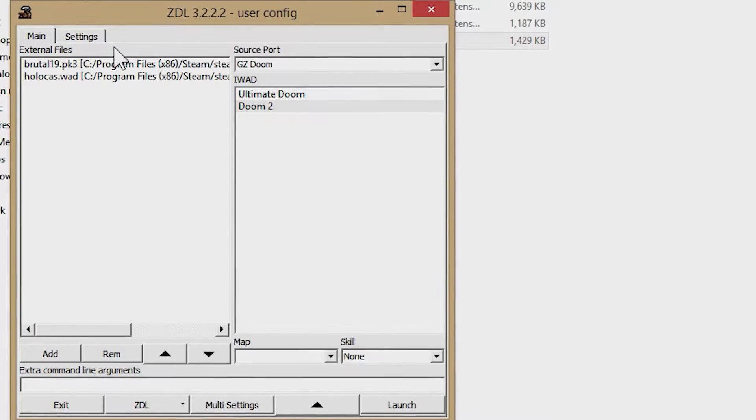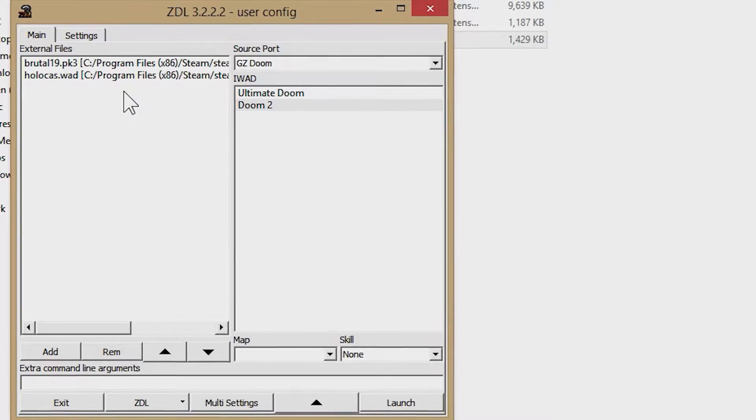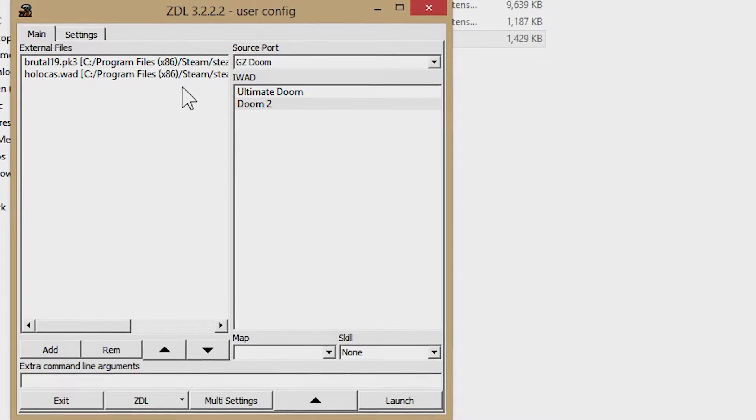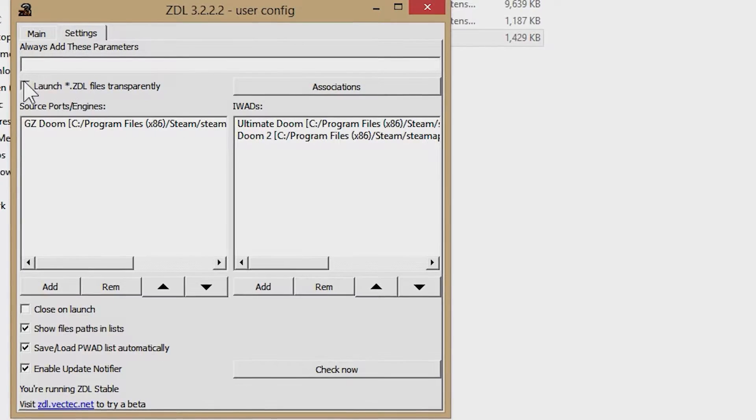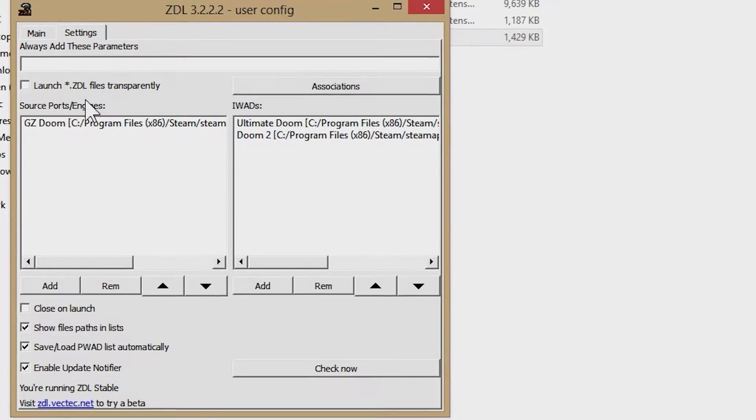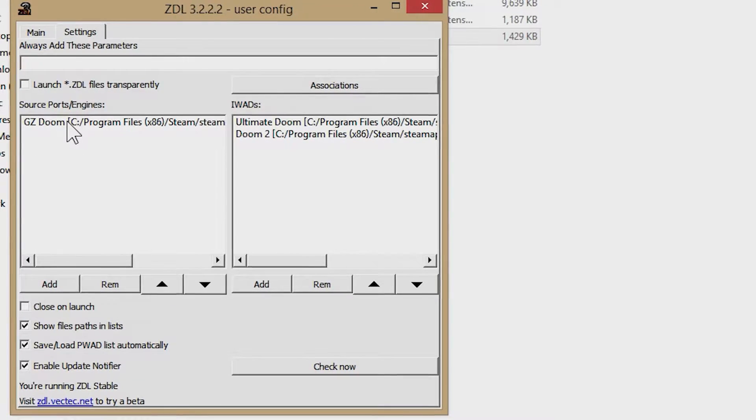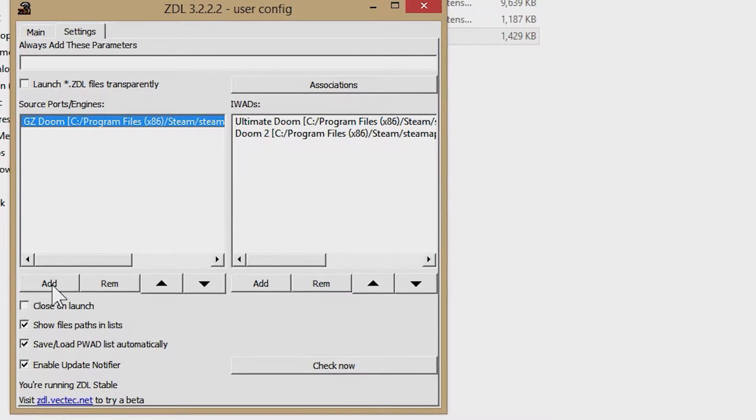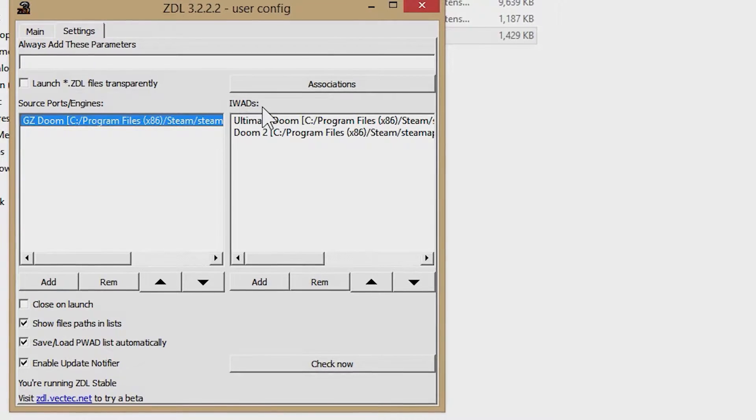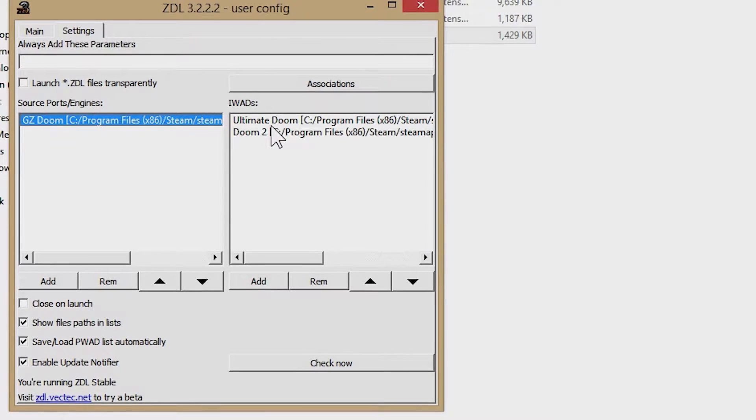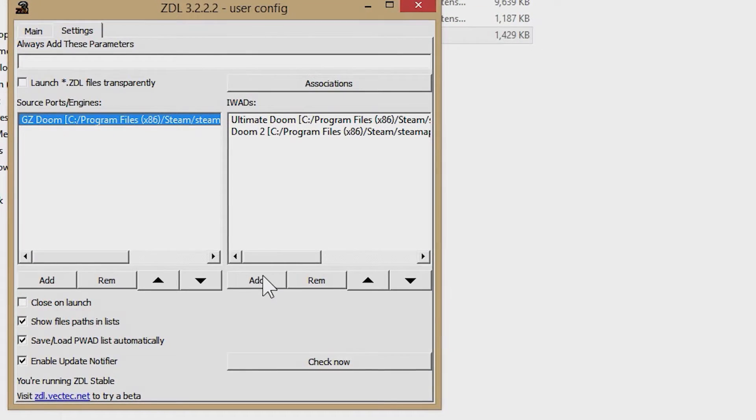The ZDL launcher doesn't come with the source and wad files already set up for you. That's something you're going to have to do yourself. But the good news is, it's easy to do. Just go to the settings tab and click the add button for each type of file that you need to add.